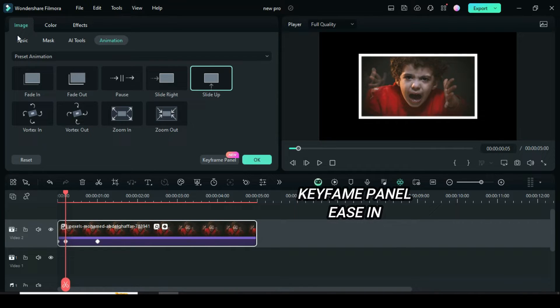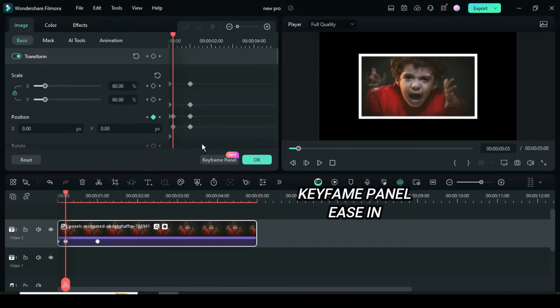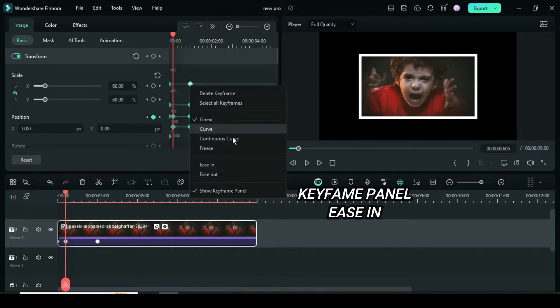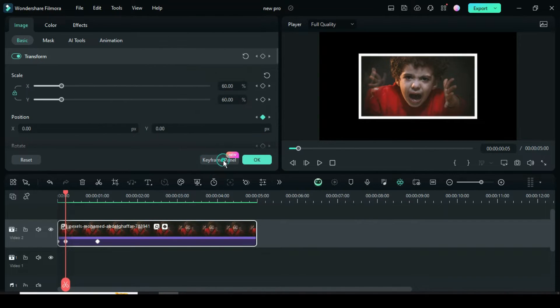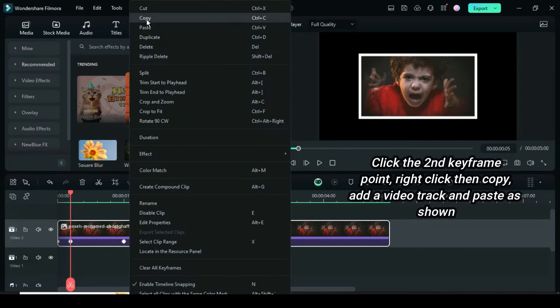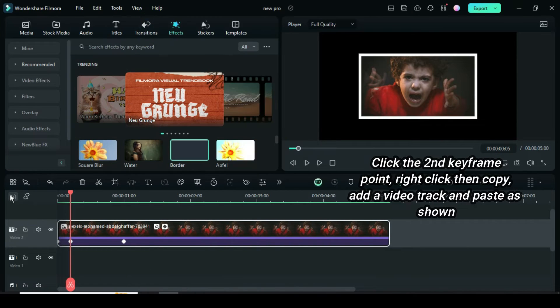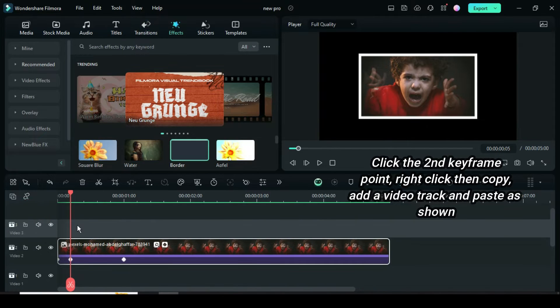Then go to Image, click Keyframe panel, highlight all the keyframe points, then right-click to apply Easy. Click the second keyframe point, then right-click to Copy. Add a video track and paste as shown.